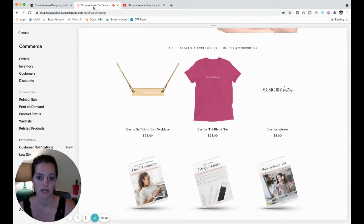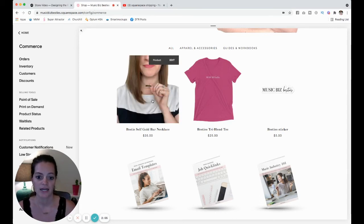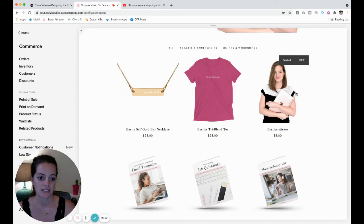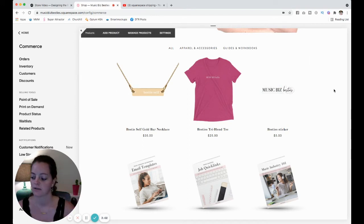I'm going to use my Music This Bestie site here as an example. So I have a necklace, a shirt, and a sticker. Obviously the shirt is not going to be the same shipping rate as a sticker.